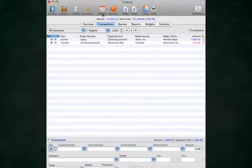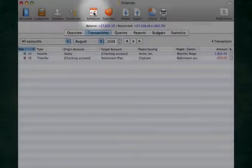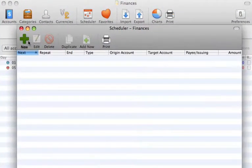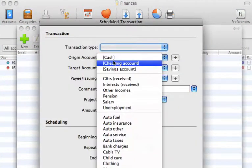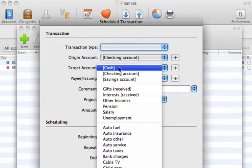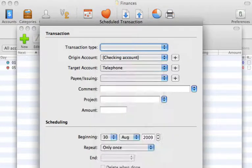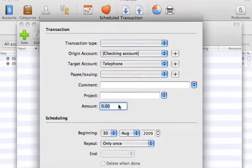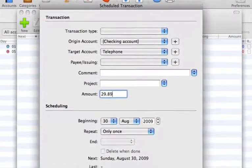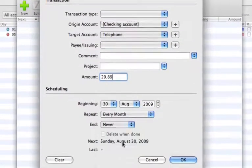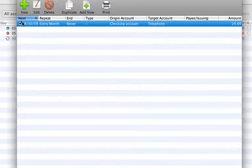iCash's scheduler feature can help you do this easily. To anticipate a monthly phone bill, choose the origin account, checking account. Then choose the target account, telephone. Then choose the expected bill amount. The last step is to choose how often the scheduler should add the pending expense. Click OK to finish.